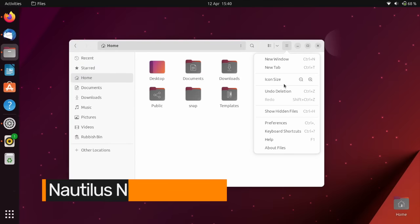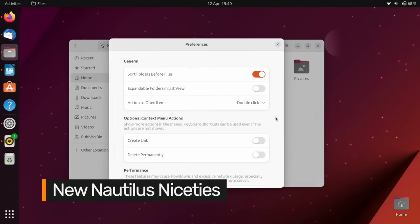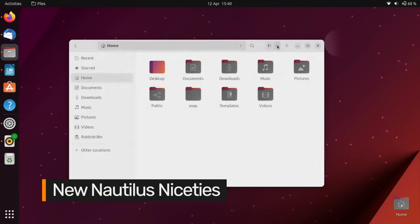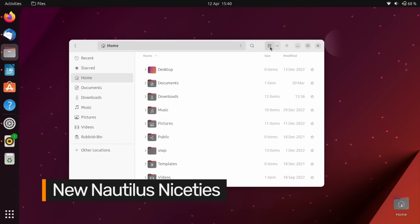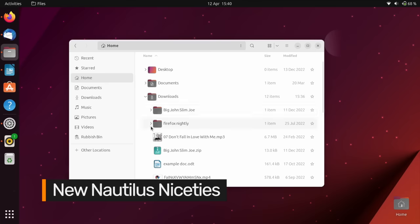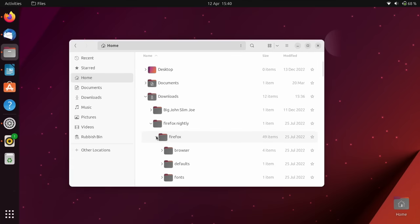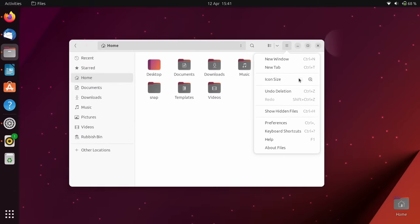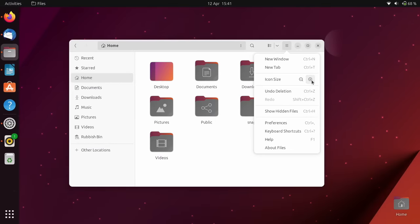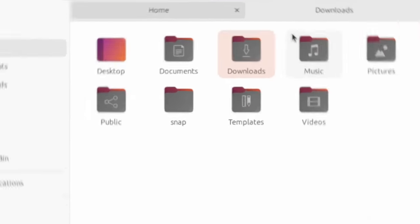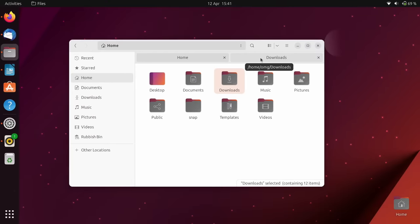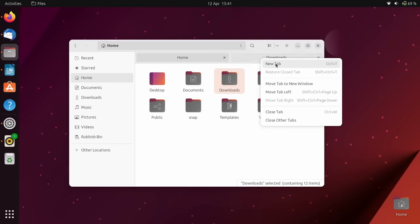The Nautilus file manager has learned a few new tricks. You can once again turn on the expandable folder option to fly through folders in list view, tree menu style. The medium icon view size is back. There are some new tab menu options.